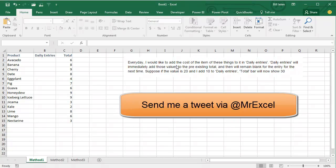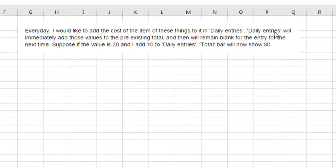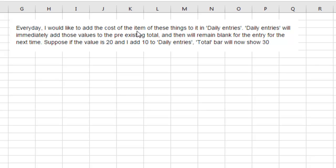John has three columns: daily entries and total. Every day he'd like to add the cost of items into daily entries, which will immediately add those values to the pre-existing total, and then remain blank for entry the next time.